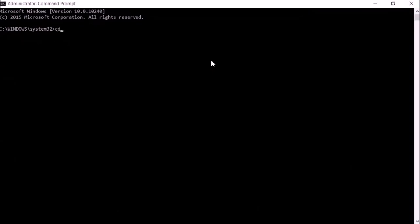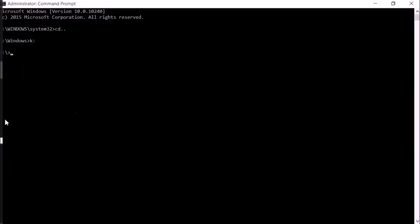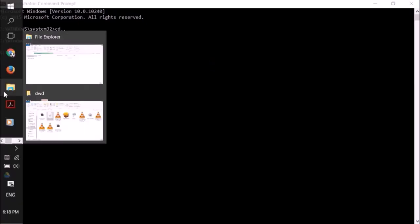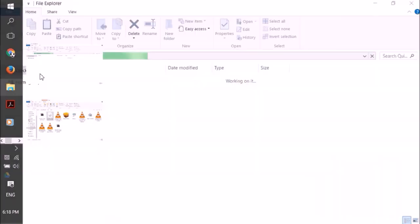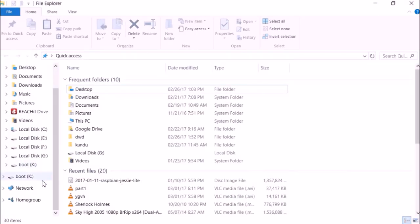So using CMD we will use one echo command to create a file without any extension on that. So go to the disk which is K for me here. K is my SD card.